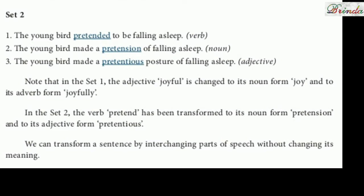Note that in Set 1, the adjective 'joyful' is changed to its noun form 'joy' and to its adverb form 'joyfully.' In Set 2, the verb 'pretend' has been transformed to its noun form 'pretension' and to its adjective form 'pretentious.' We can transform a sentence by interchanging parts of speech without changing its meaning.